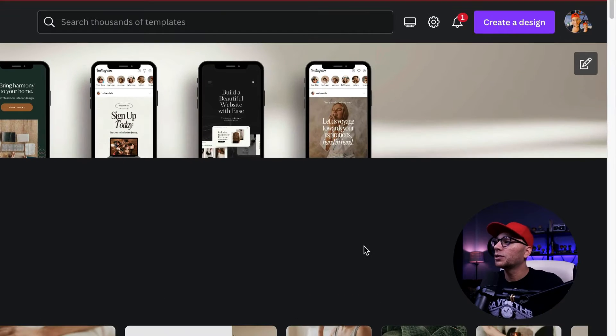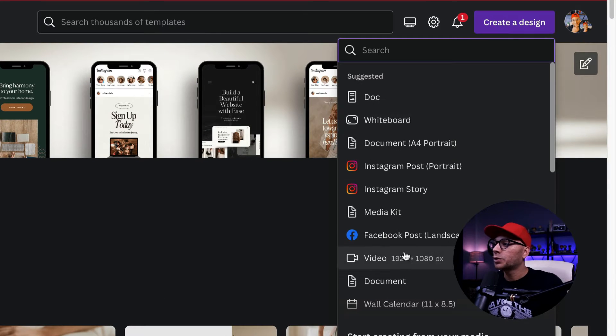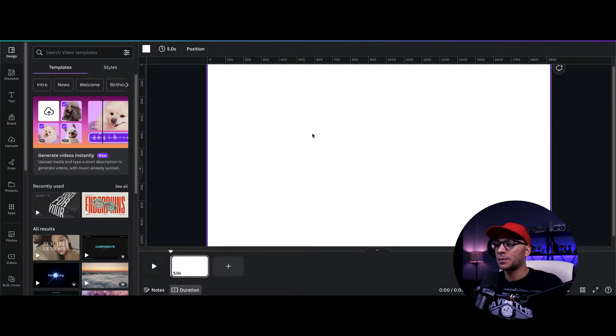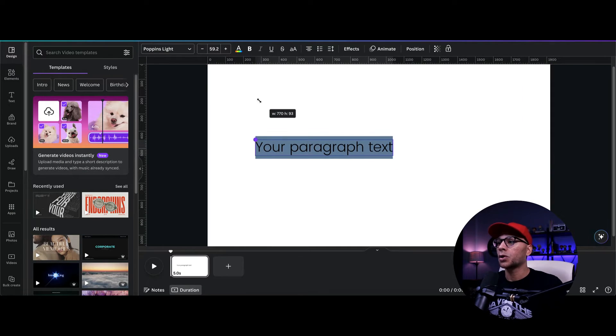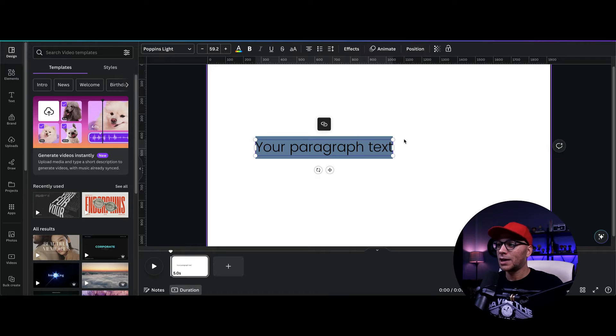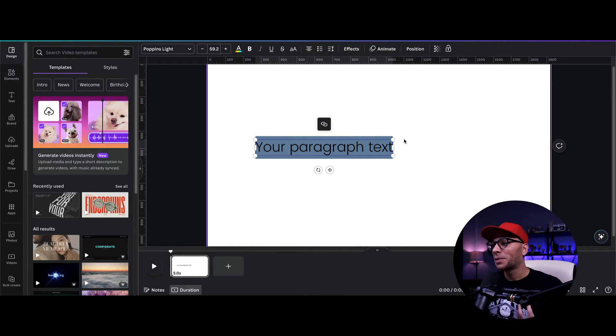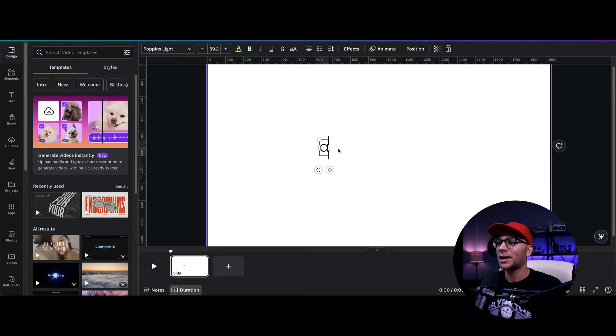The first thing that we're going to do is create a design and I'm going to choose video. So let's open this up here and we're going to enter in the word that we want to animate. So unfortunately, we have to do this letter by letter, but I'm going to use a short word like animate. So let's go ahead and do that now.